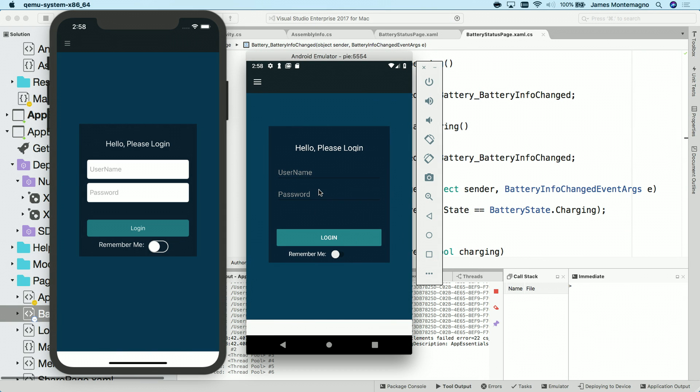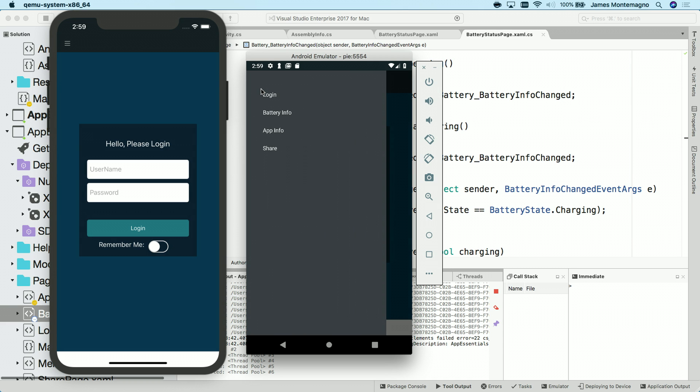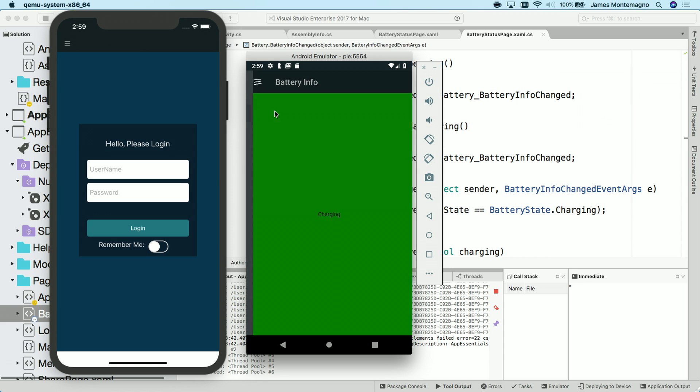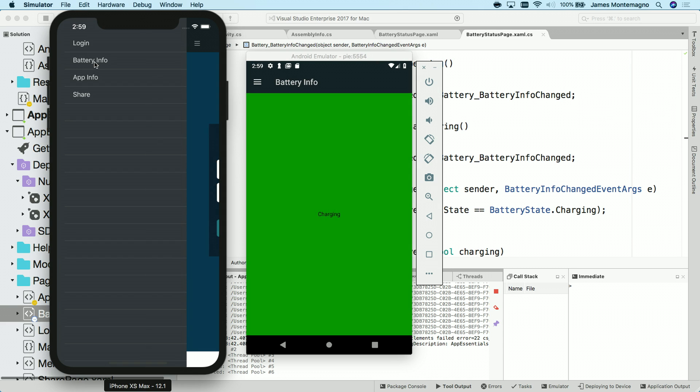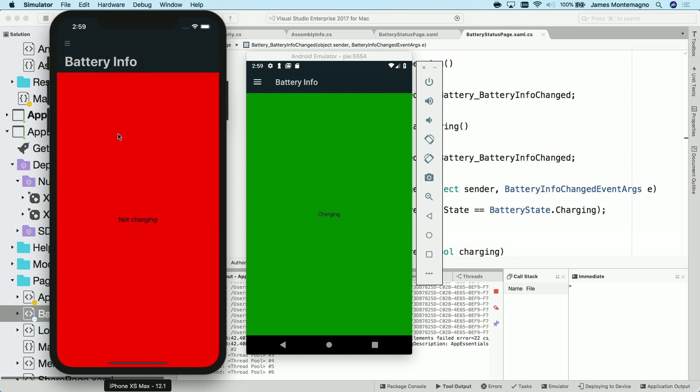Now, I've gone ahead and ran this application on iOS and Android. And I have given myself access here through this little hamburger menu. And here we go. I have some battery information that's coming in.